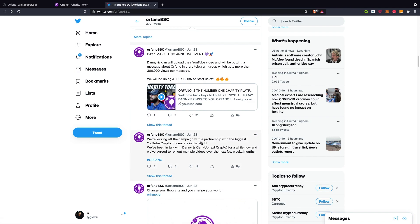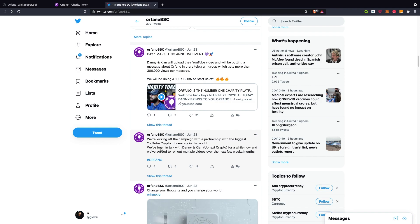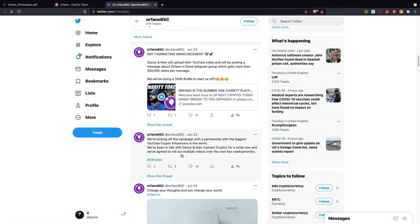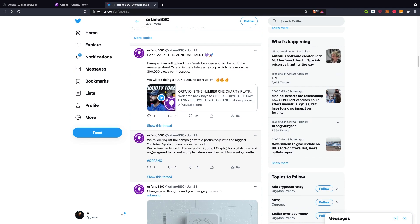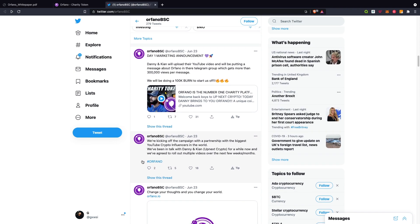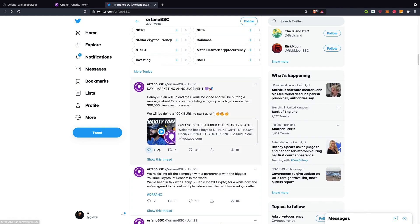We've talked to Danny and Kyan from UpNext Crypto for a while now and agreed to roll out multiple videos for the next few weeks or months. The YouTube crypto influencers - don't worry because I'll be the biggest soon as well - but they did reach out to these big YouTube influencers, so they already have this marketing announced.